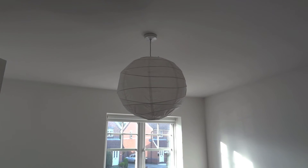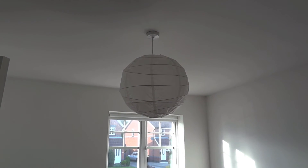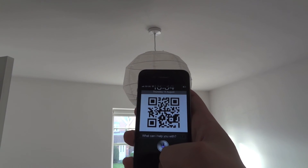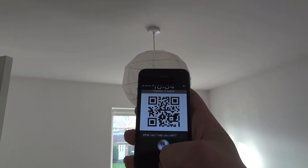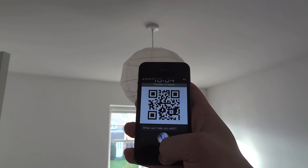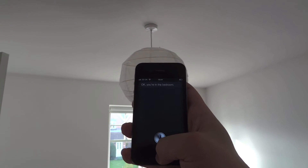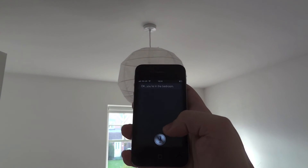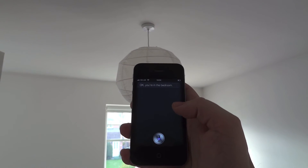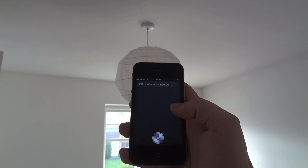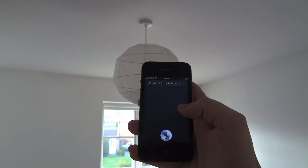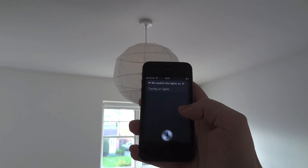But what if I'm upstairs and want to do the same thing? Siri, I am in the bedroom. [Siri: OK, you're in the bedroom.] Siri, switch the lights on. [Siri: Turning on lights.]